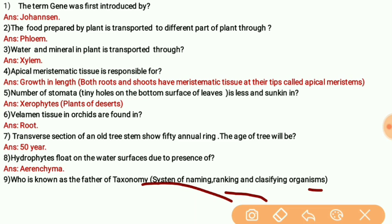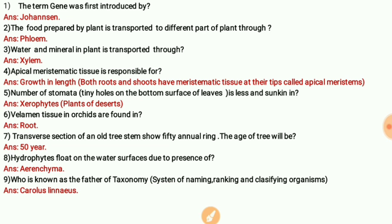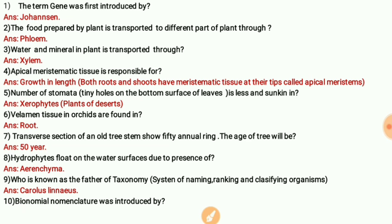Taxonomy is the system of naming, ranking, and classifying organisms. The father of taxonomy is Carolus Linnaeus. Carolus Linnaeus also introduced binomial nomenclature, and the famous book Systema Naturae was also written by Carolus Linnaeus.